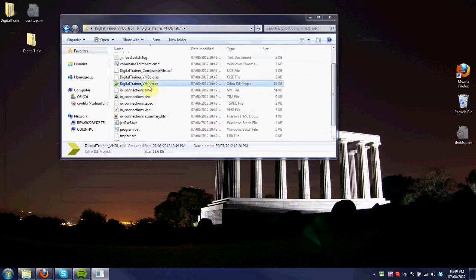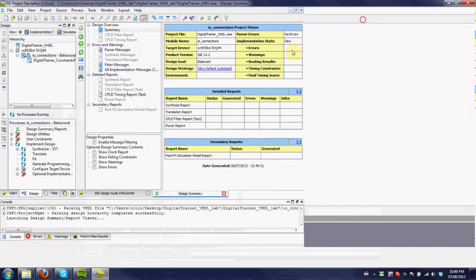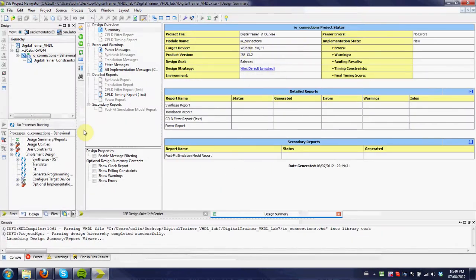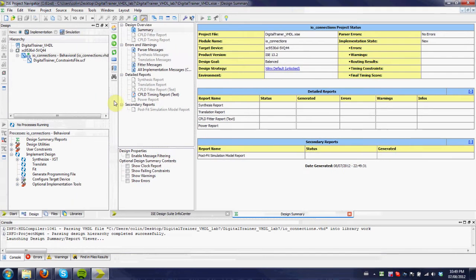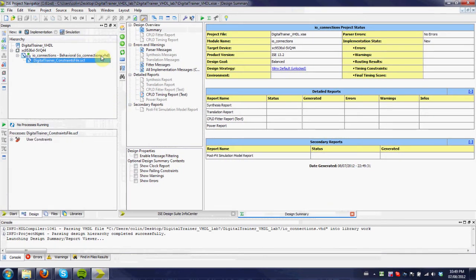In the folder, we open up the XISE file, very similar to before, except now it's set up to use VHDL. So we have the same environment you can see, except instead of a schematic file, we have this VHD.